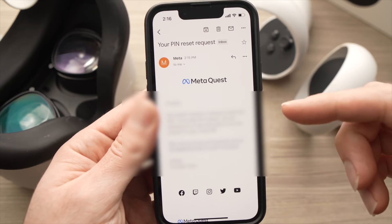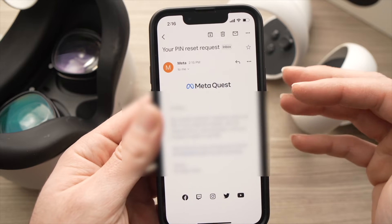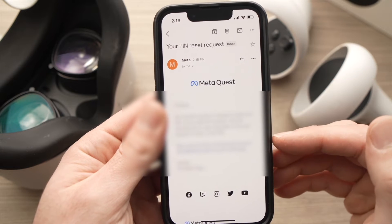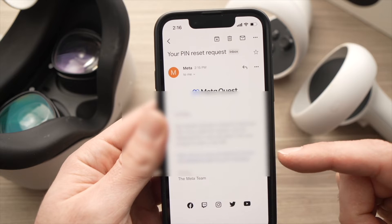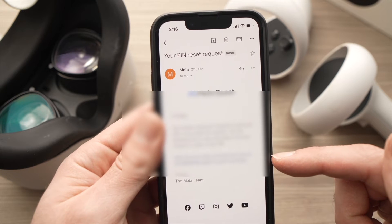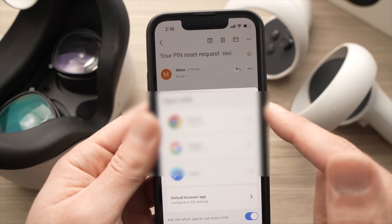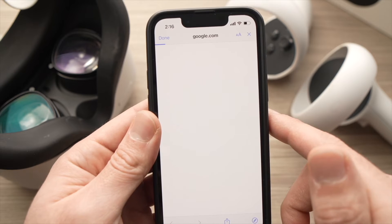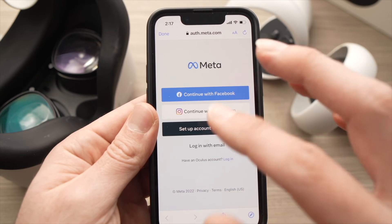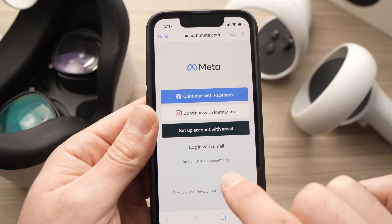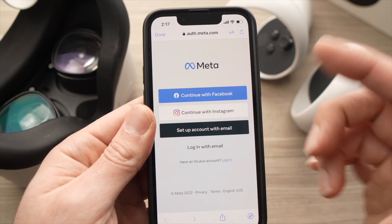You'll receive an email from Meta Quest that looks like this. It contains a link — I've blurred it so you can't see my PIN code. Click on that link and open it in whatever browser you want. On the next page, press Login — it's a small button — since you already have an account.